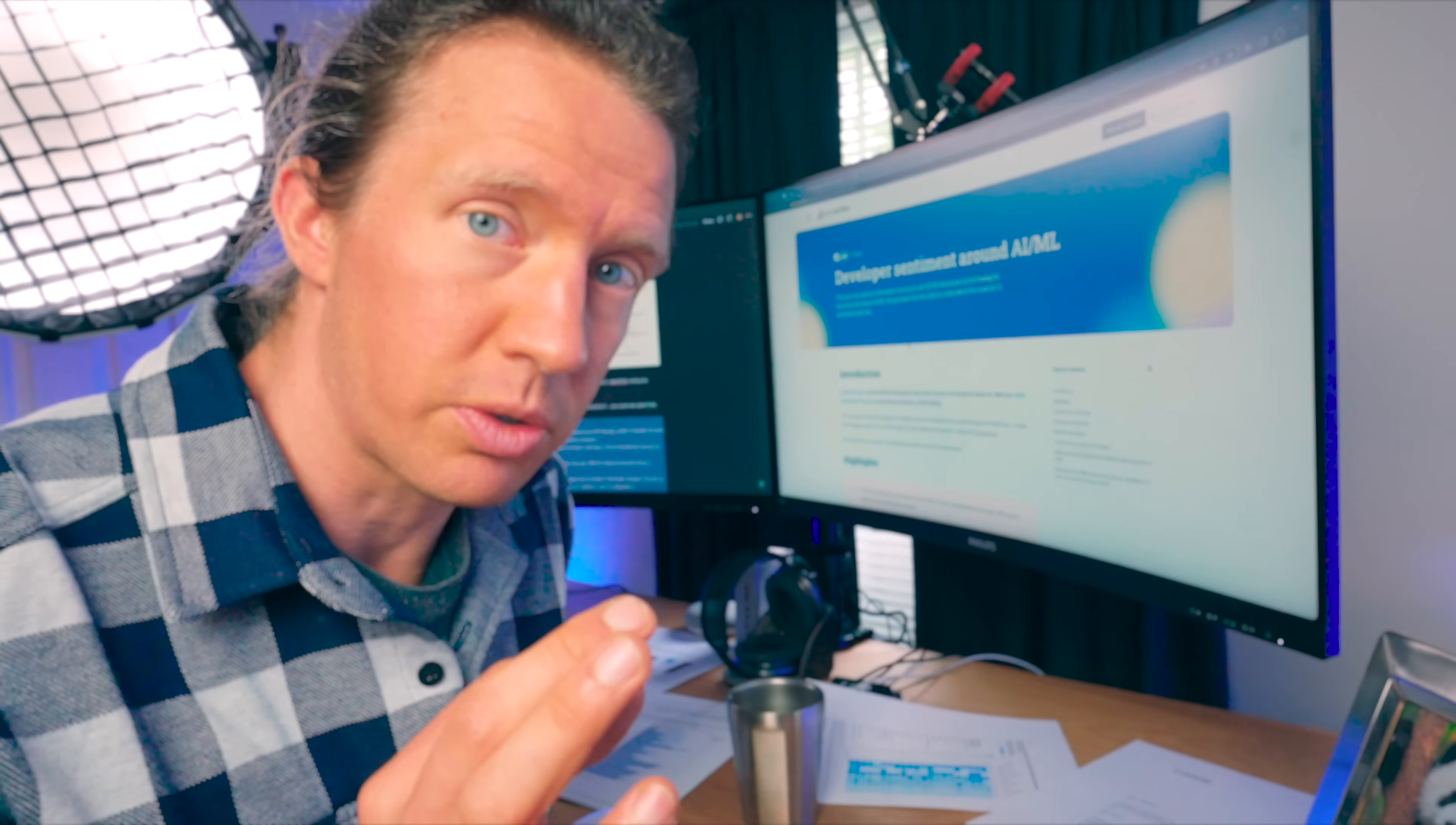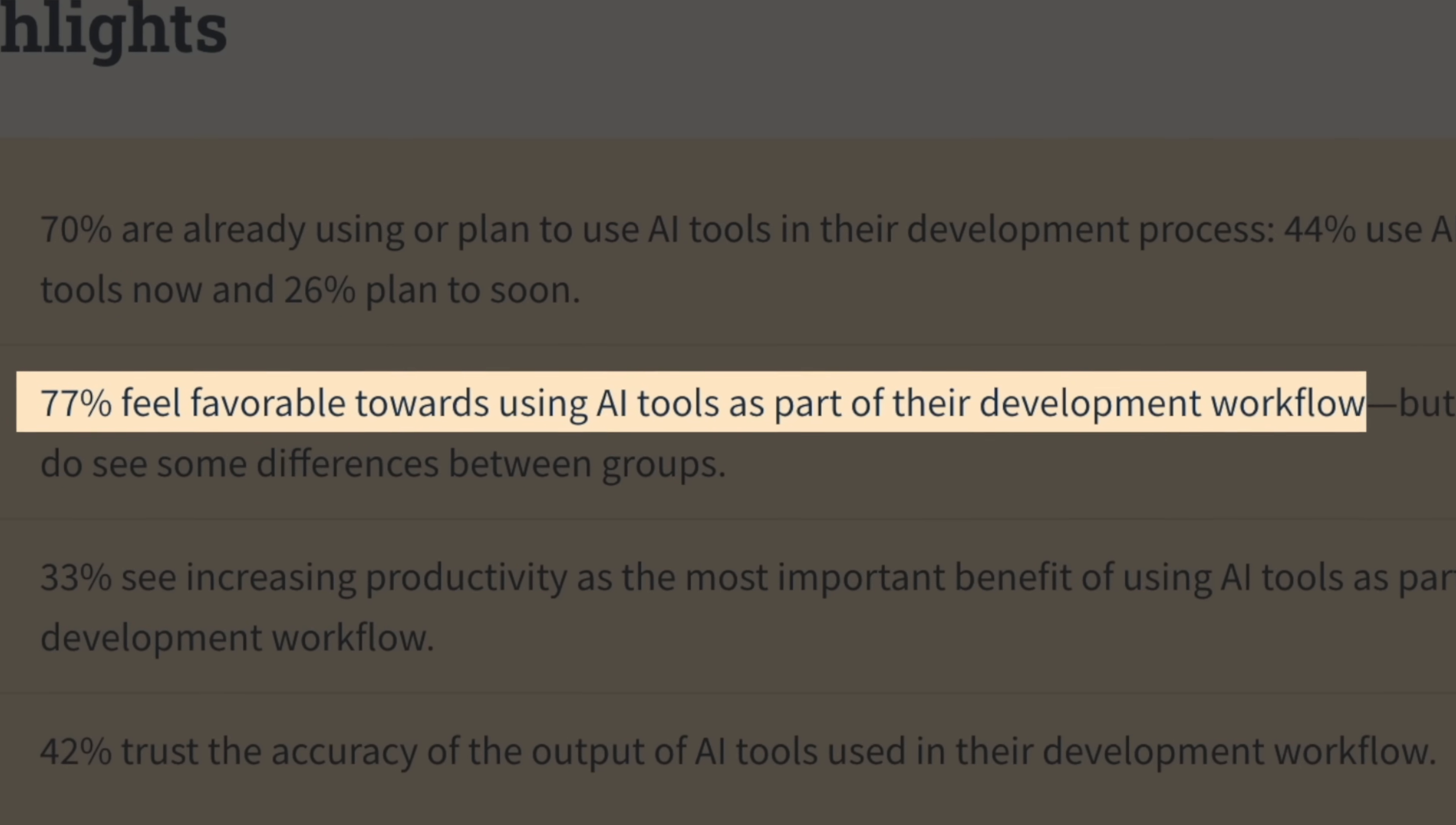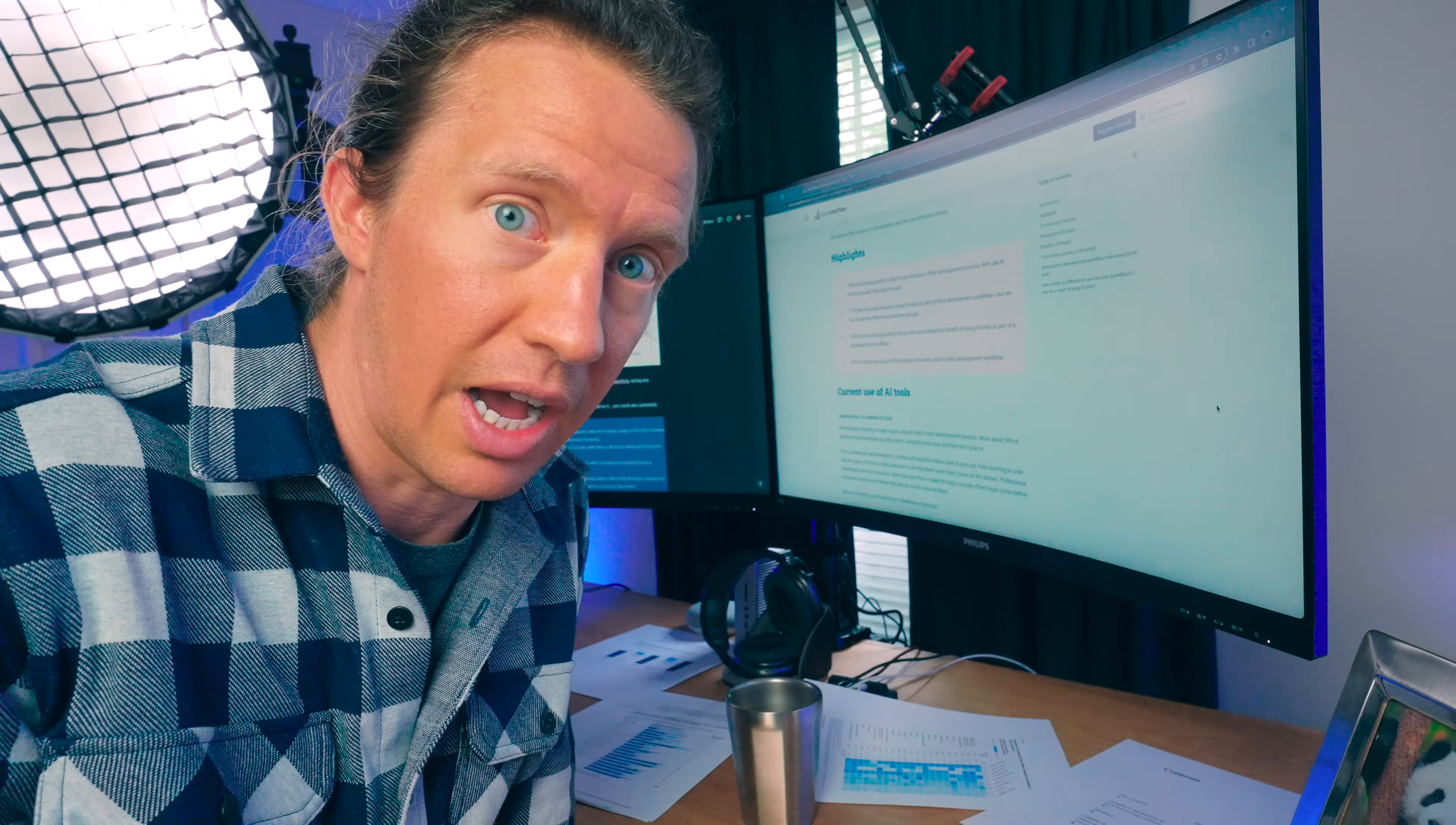Okay. Another key source of information was this website right here from Stack Overflow, where they actually surveyed a bunch of developers, around 90,000, on what their sentiment was towards AI. One of the key findings from this was that 77% of those surveyed had a favorable opinion towards using AI in their workflow. That's four out of five. That's pretty high considering how much negativity you were towards AI recently.